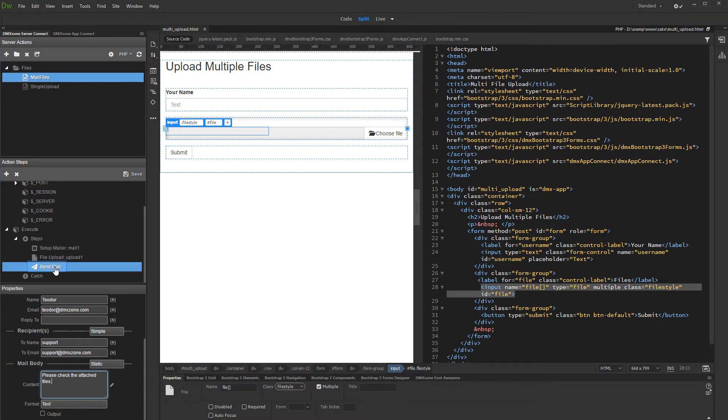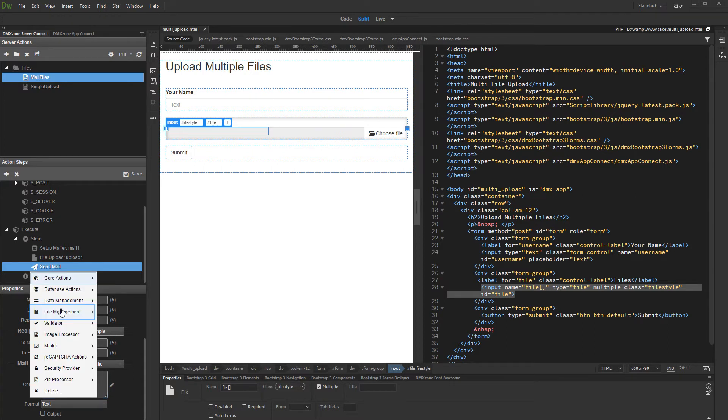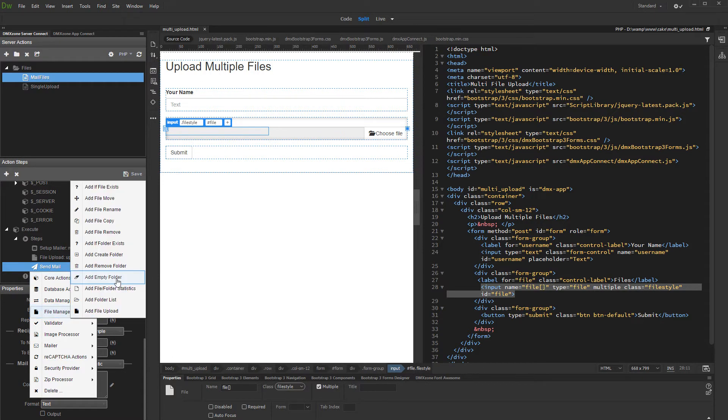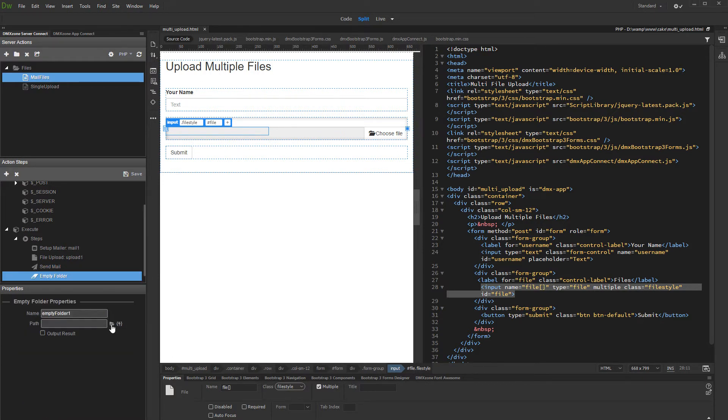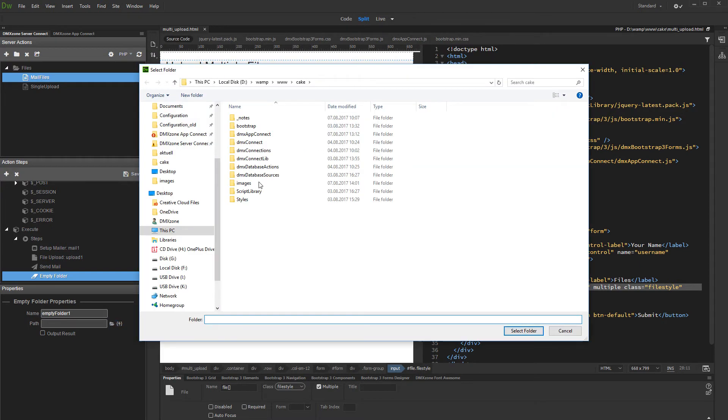Right-click the send mail step. Open file management menu and add empty folder. Select the path to the folder which has to be emptied after the mail is sent. It is the same folder we selected in the file upload step.